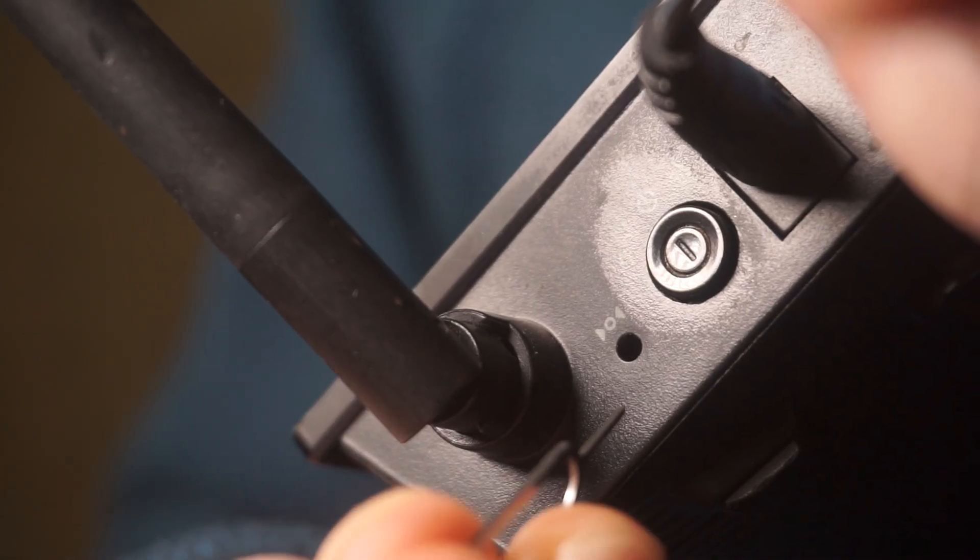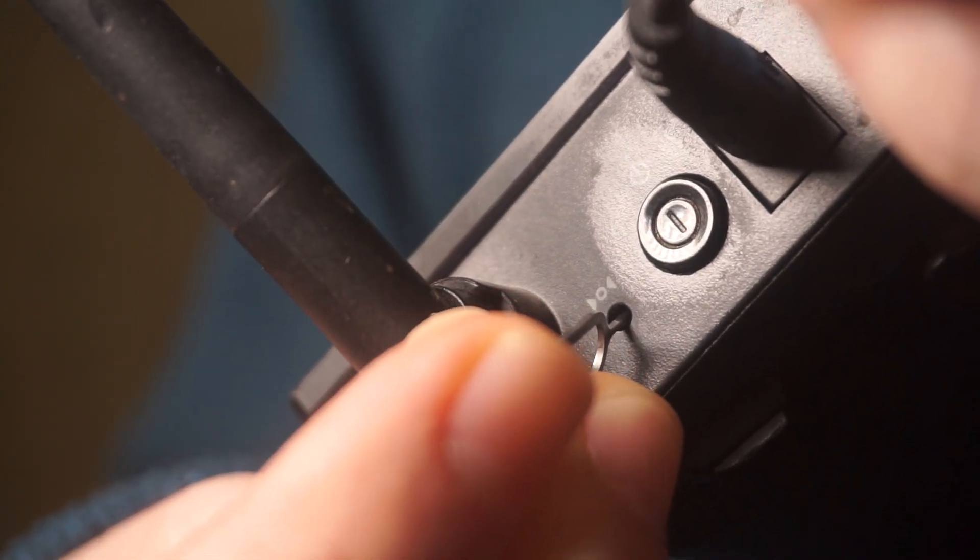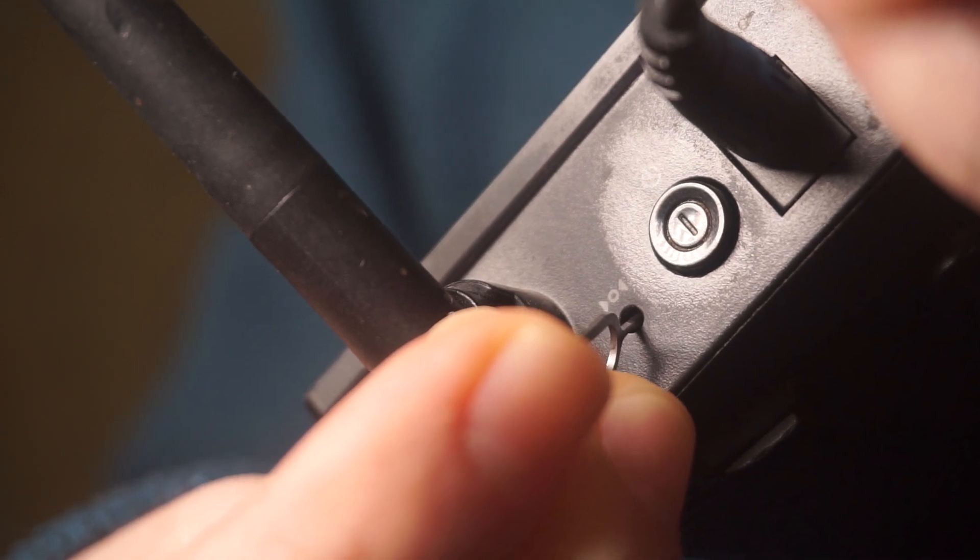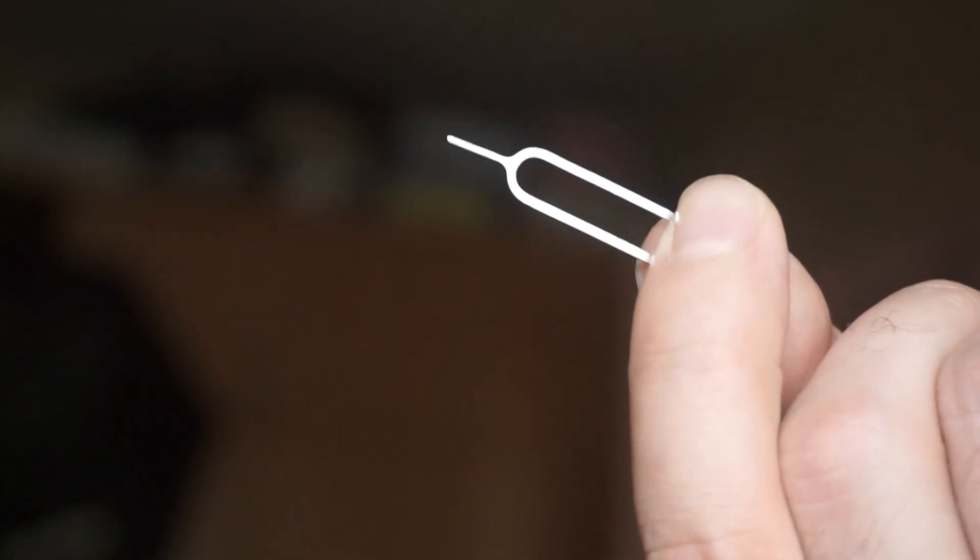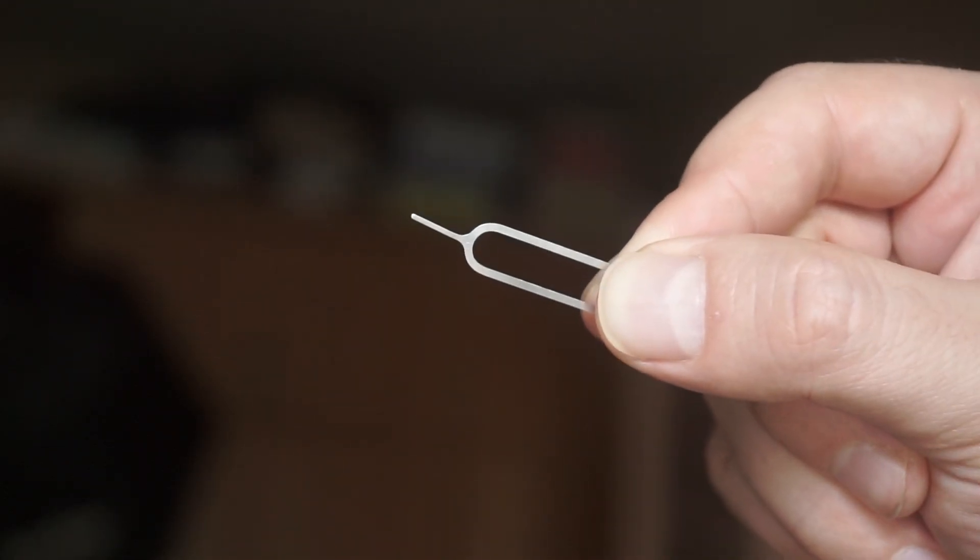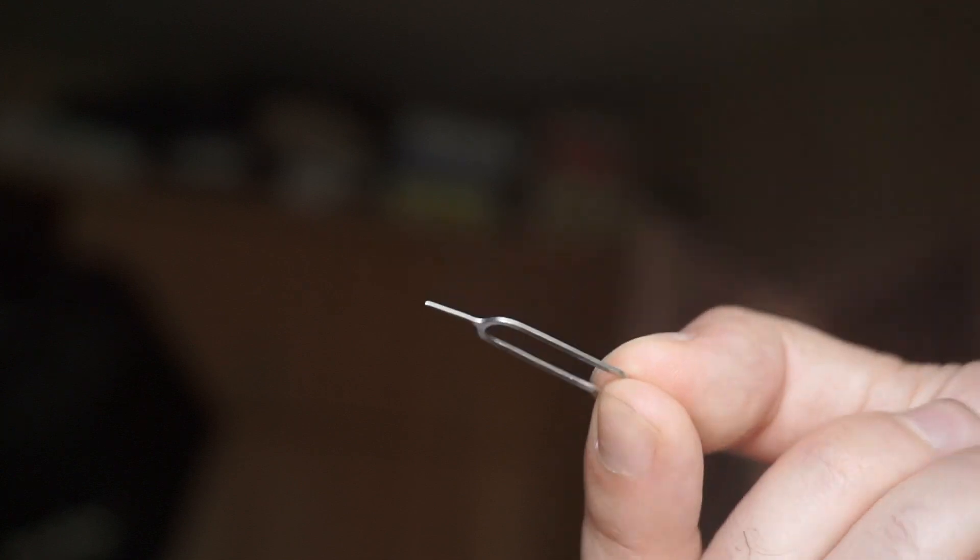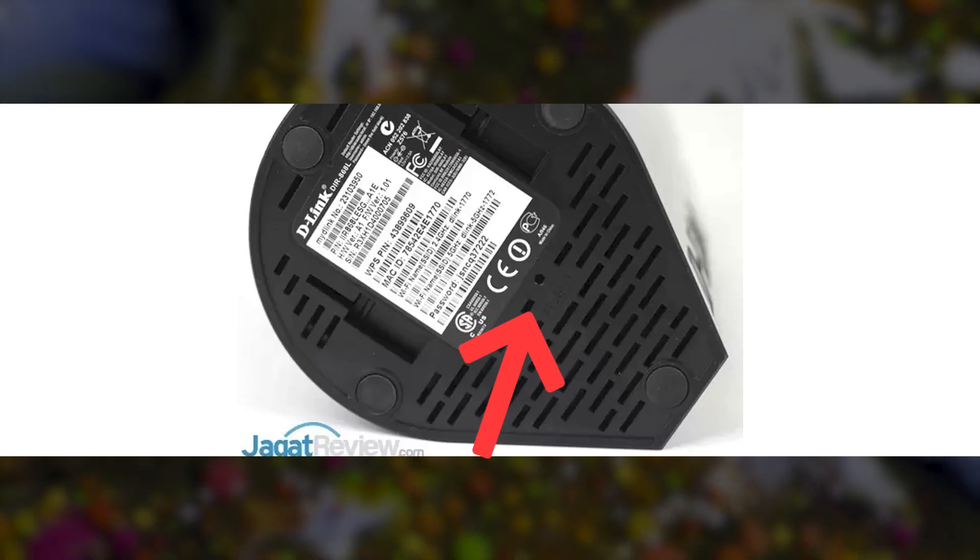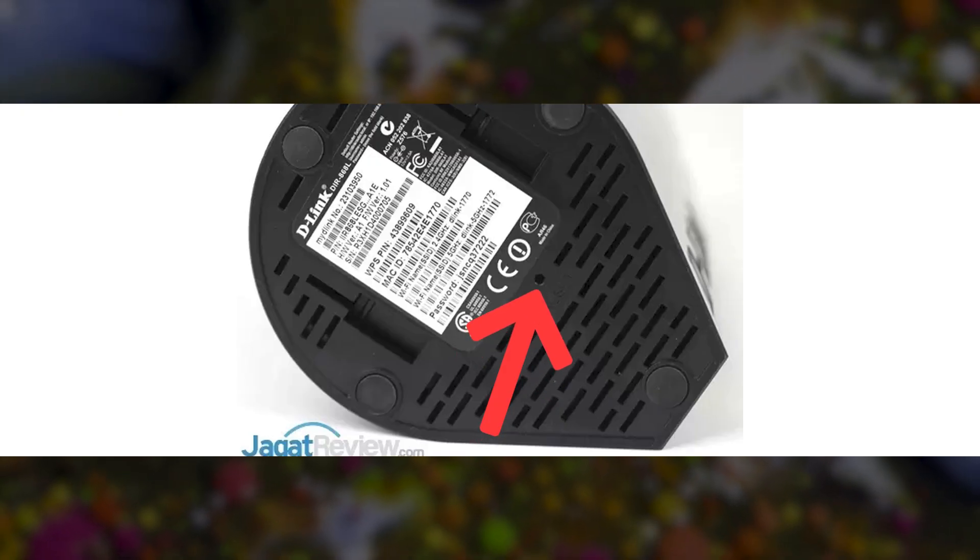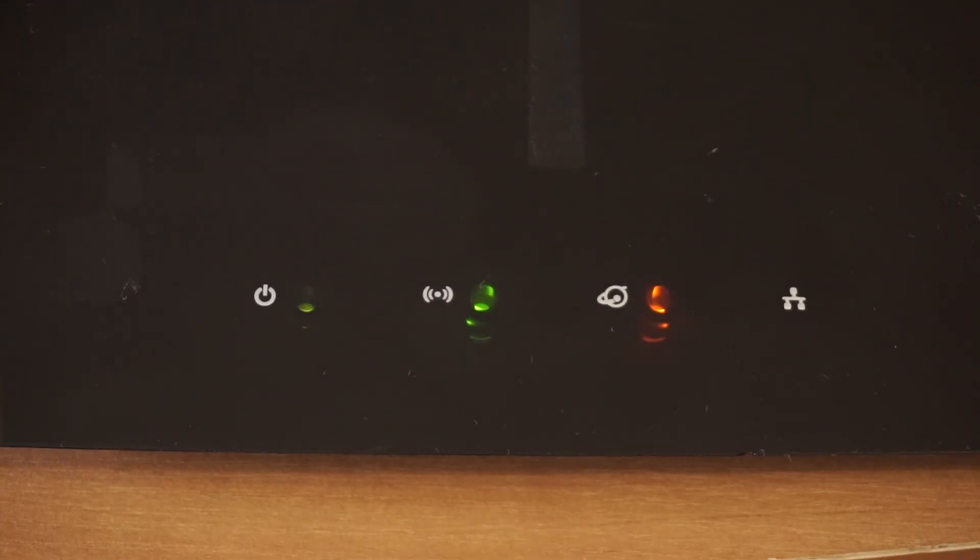At times, this button is found inside the router casing to prevent it from being pressed by mistake. In this case, use a slim object to press it down. The router will restart, and the settings will go back to their original factory defaults.